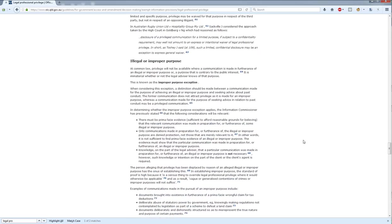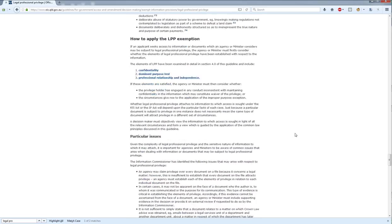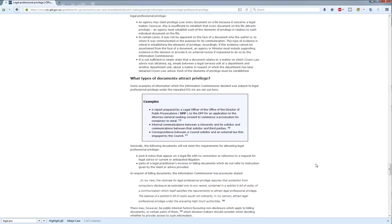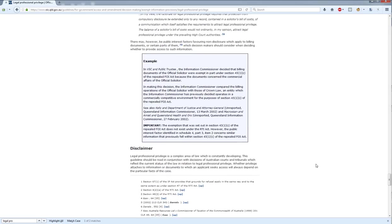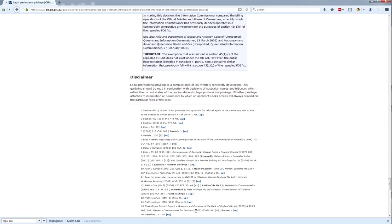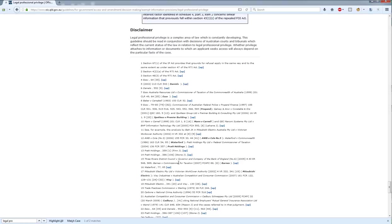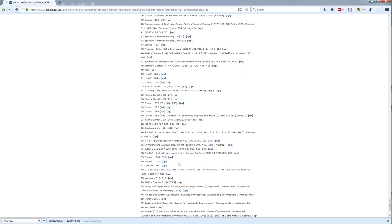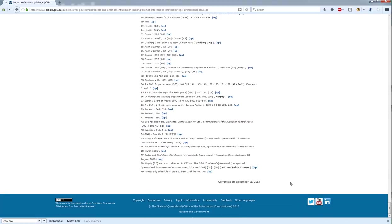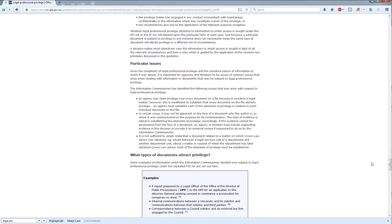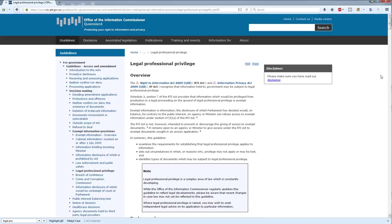We've got more cases here, how to apply it, particular issues, types of documents, and then down here we've got all of the relevant citations for relevant case law. This can also be very useful when you're writing your decision, as you should of course feel free to utilize text directly from the guidelines if you would find it useful when you're preparing your decision to send out to the applicant.